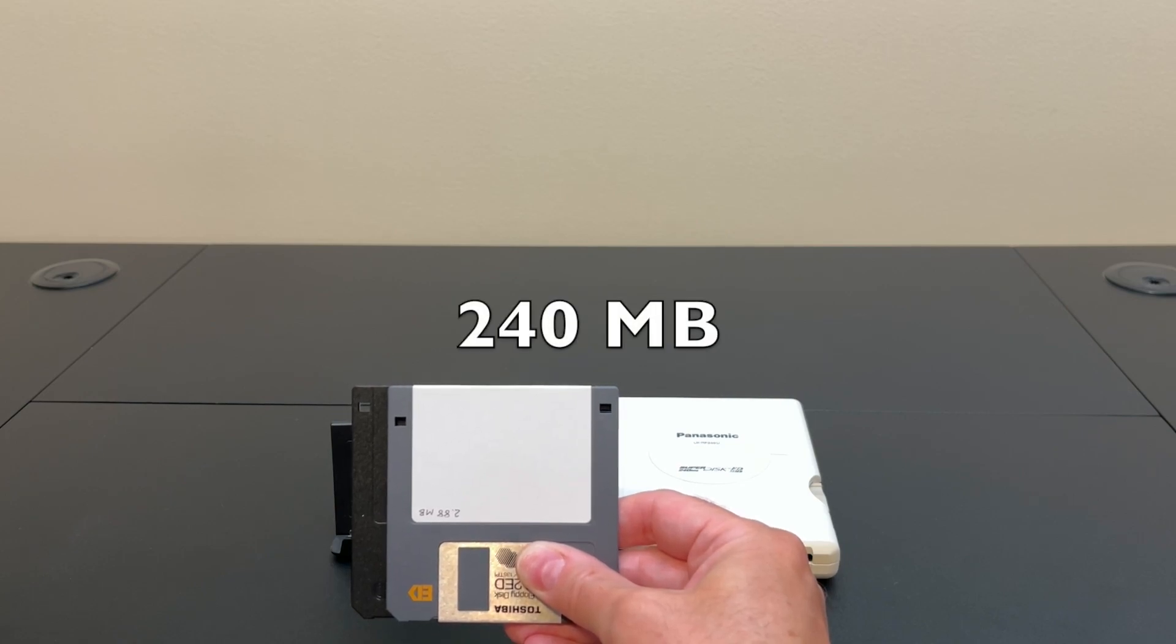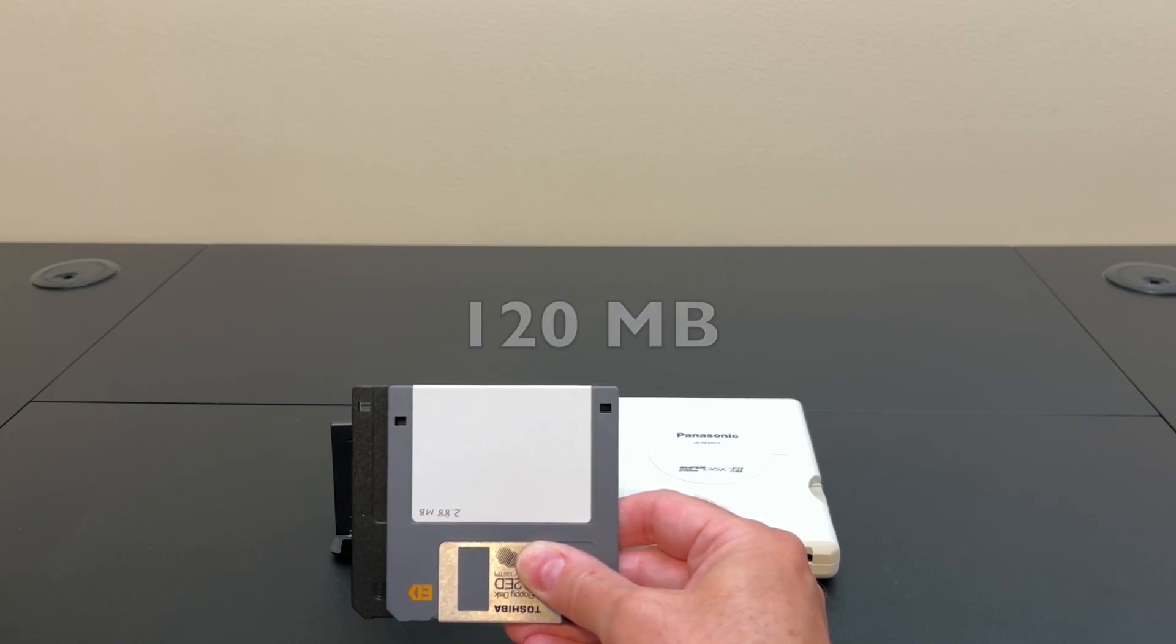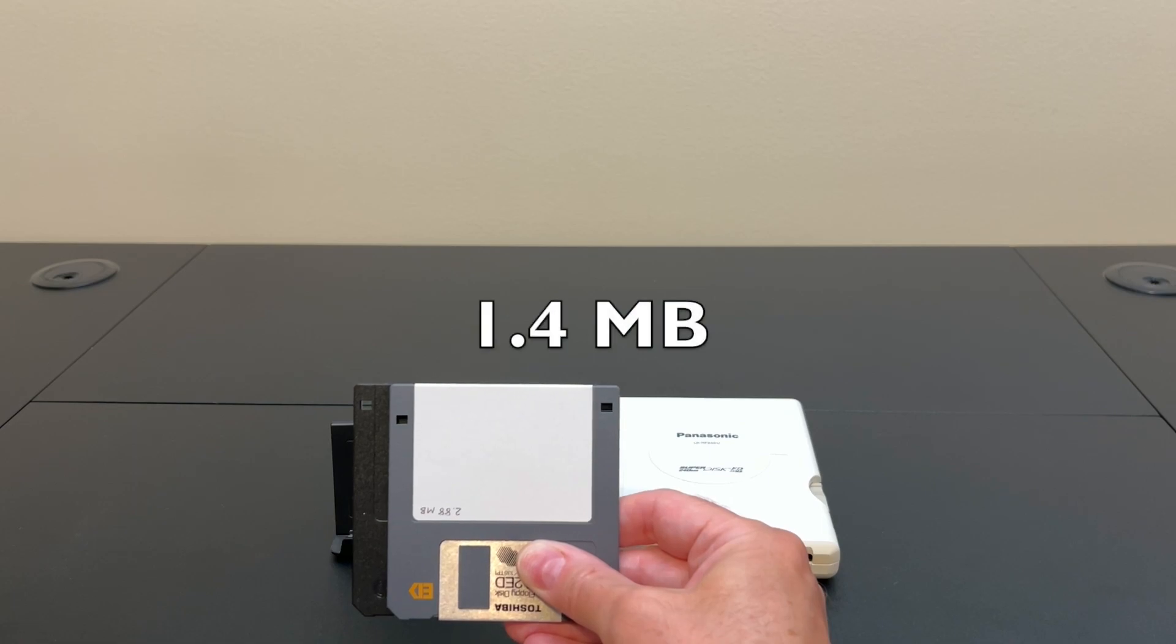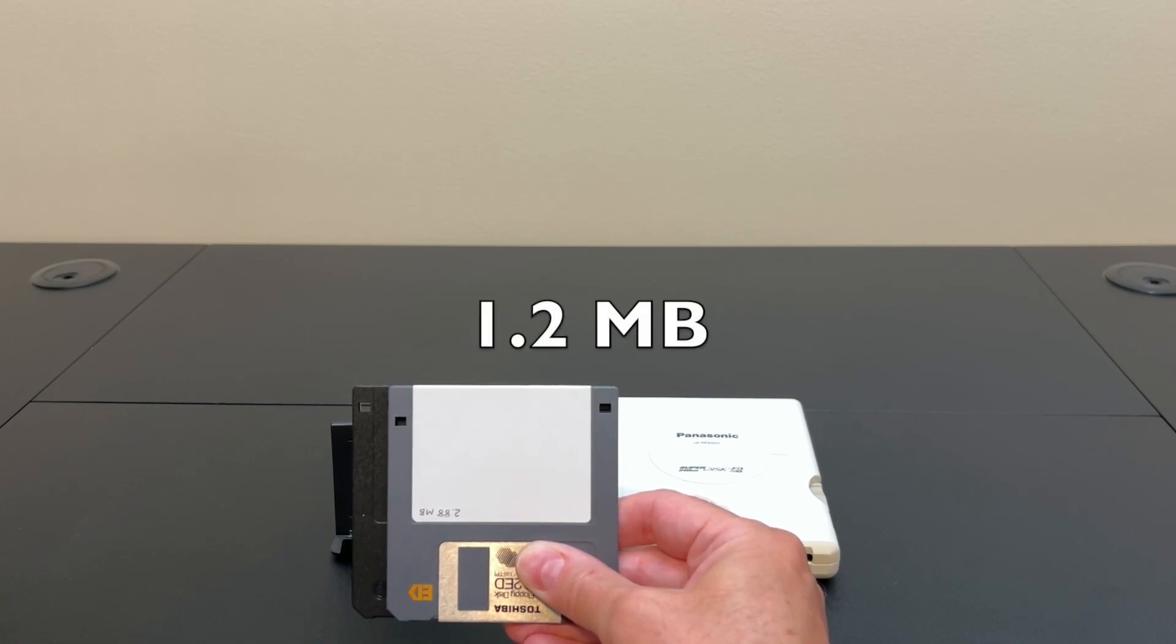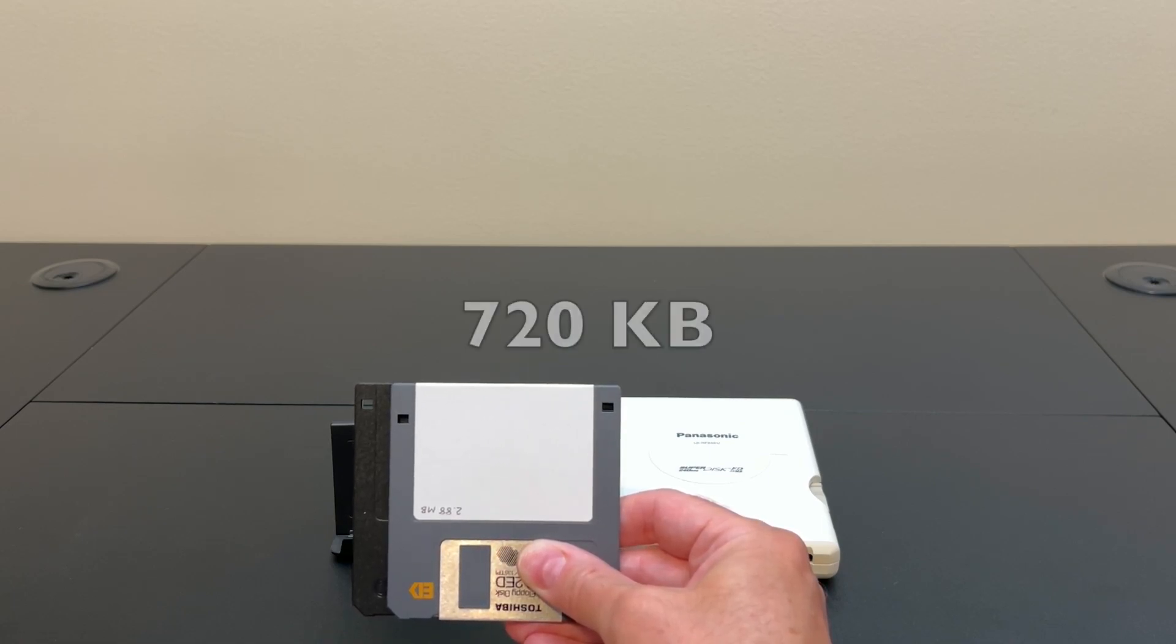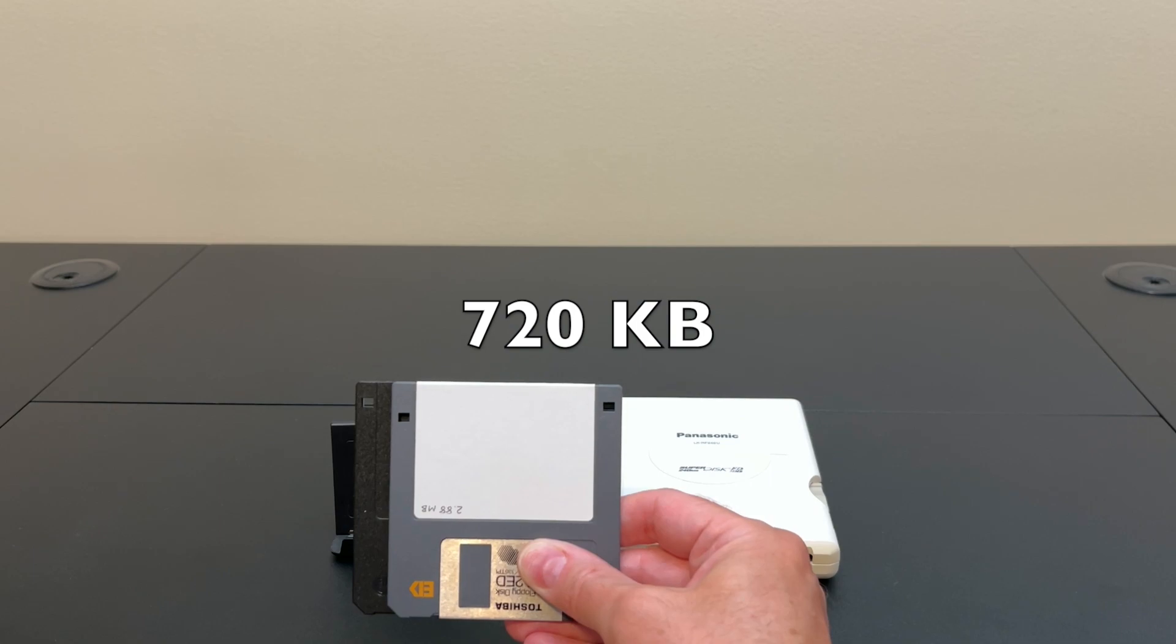240 megabyte, 120 megabyte, 32 megabyte, 1.4 megabyte, 1.2 megabyte, 720k double-sided double-density, and 360k single-sided double-density.